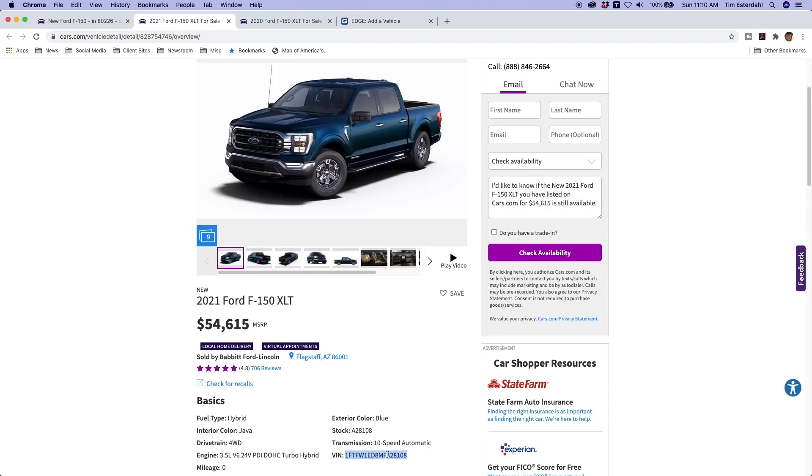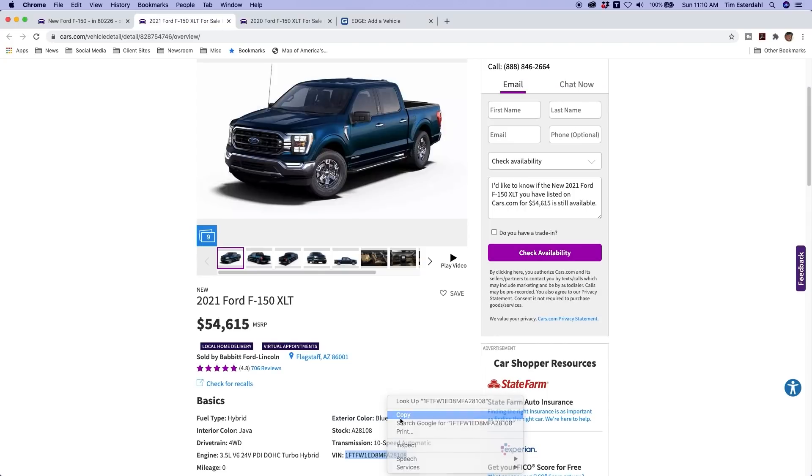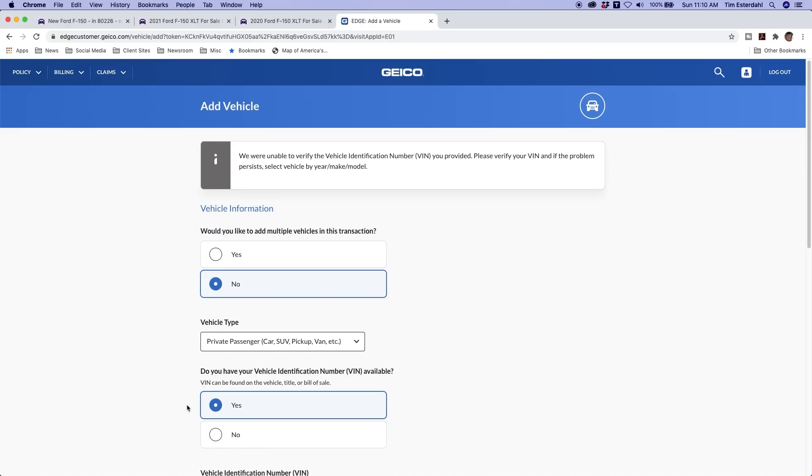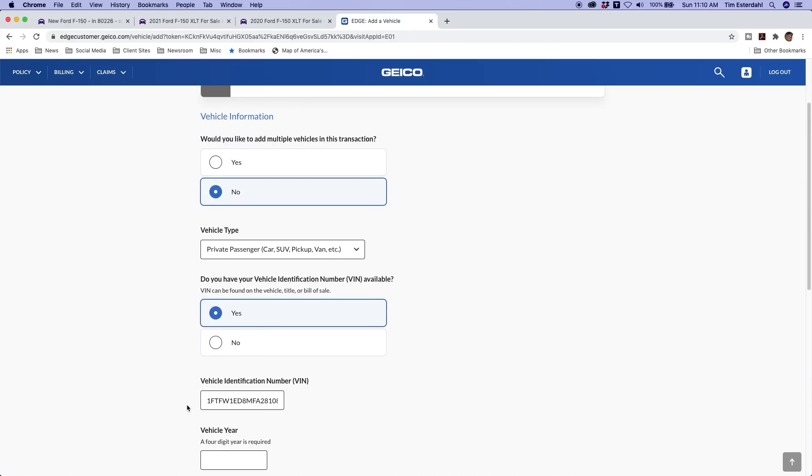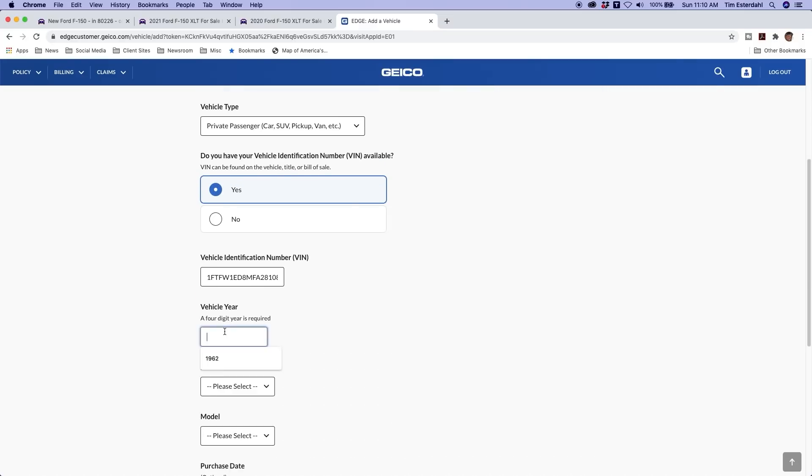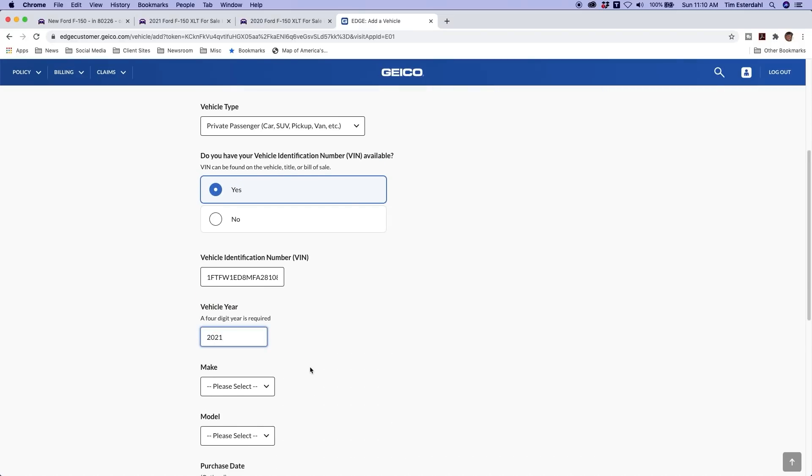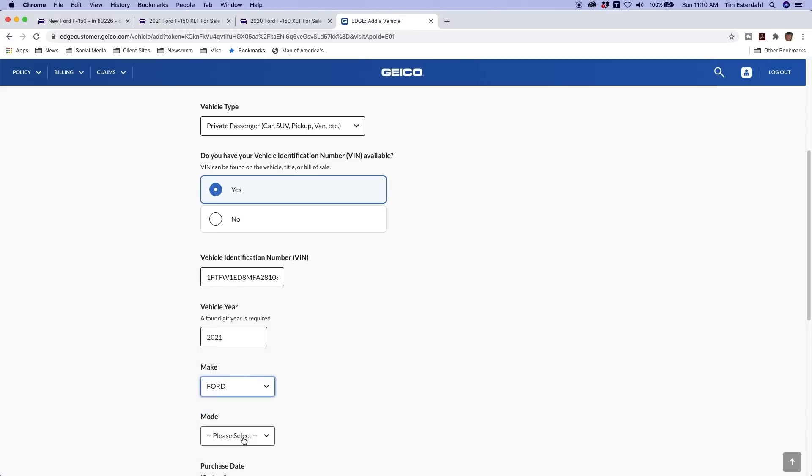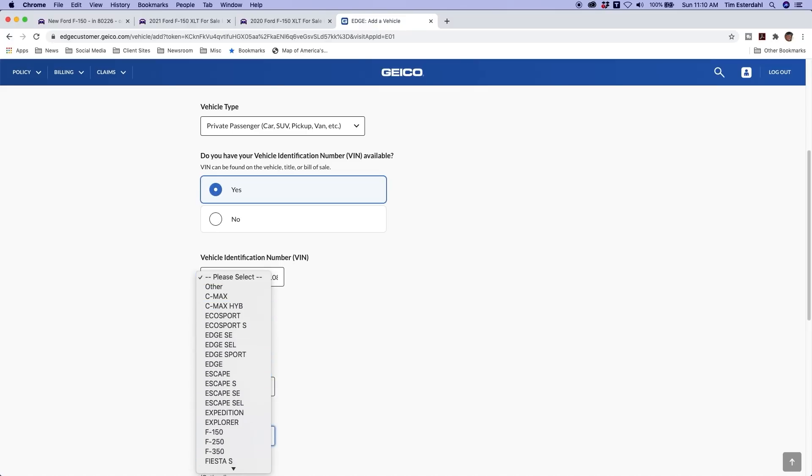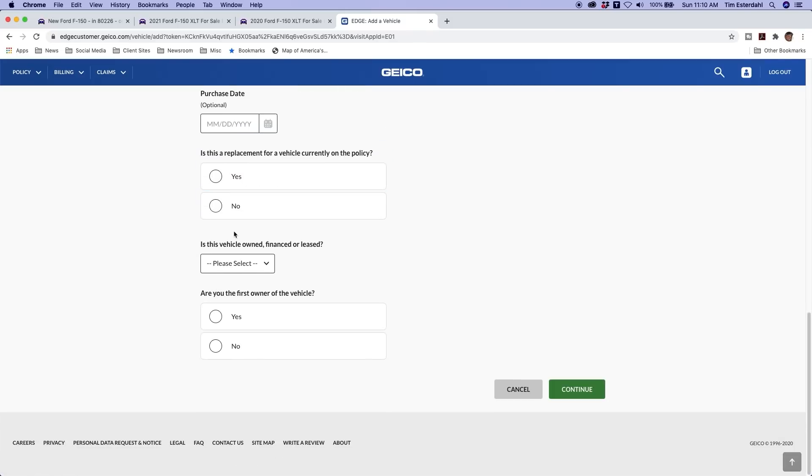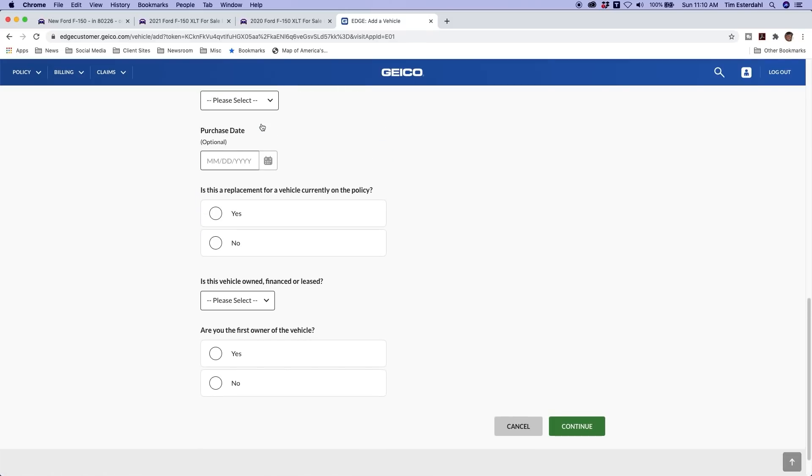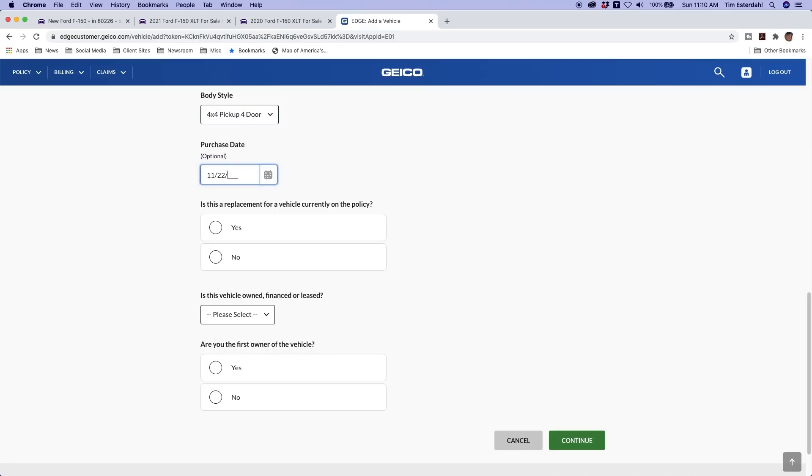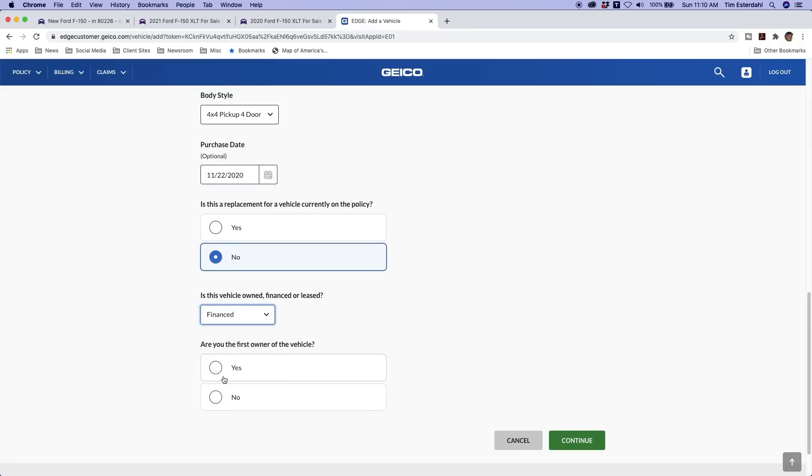Now this VIN is probably not going to work. And that's because dealers get these VINs early before the vehicle is actually built. And so a lot of times it doesn't show up in the system because it hasn't been actually registered yet into any system. So we'll just type this information in. It should give me a quote what this is. 2020 F-150. Body style is four-wheel drive pickup. It is financed. I'm the first owner.